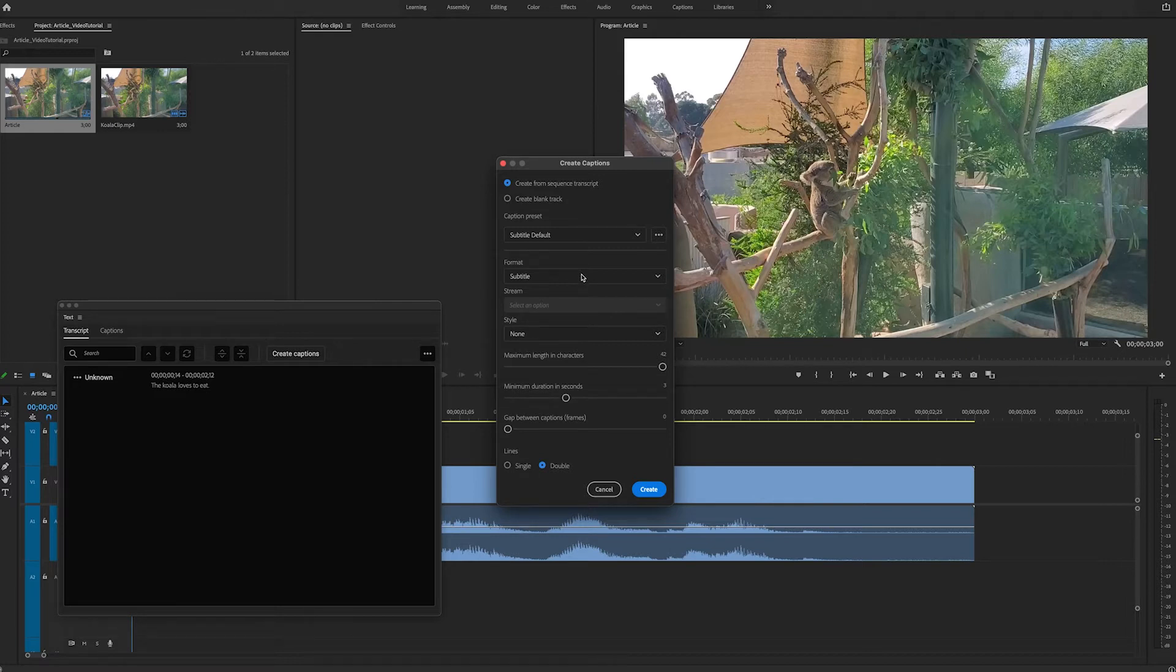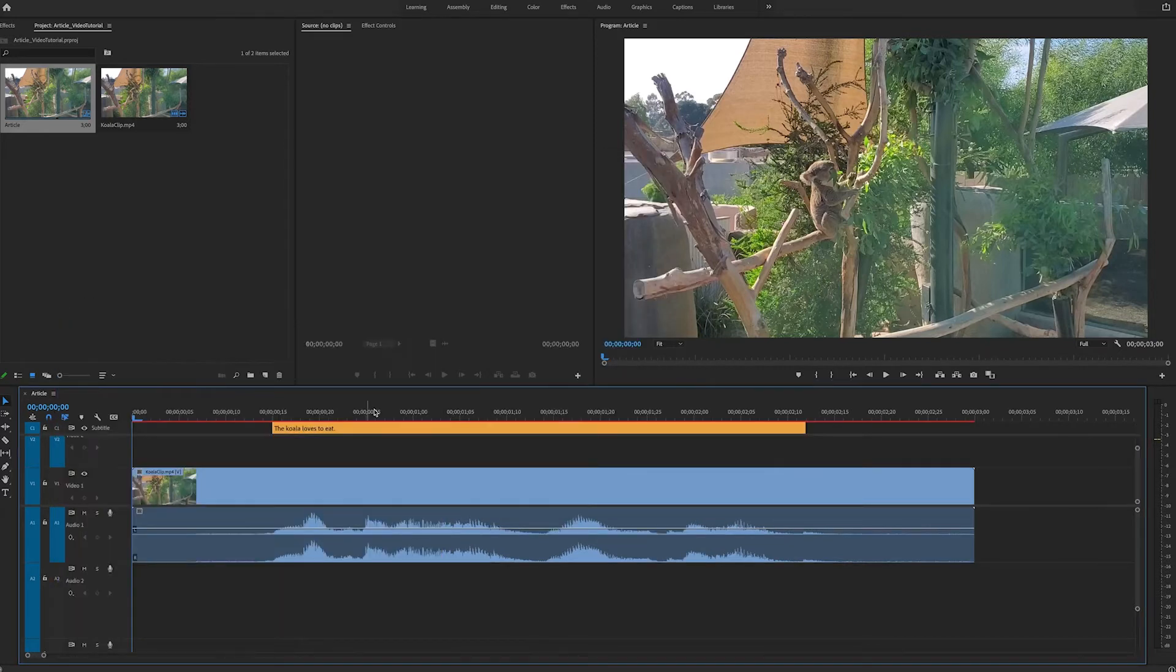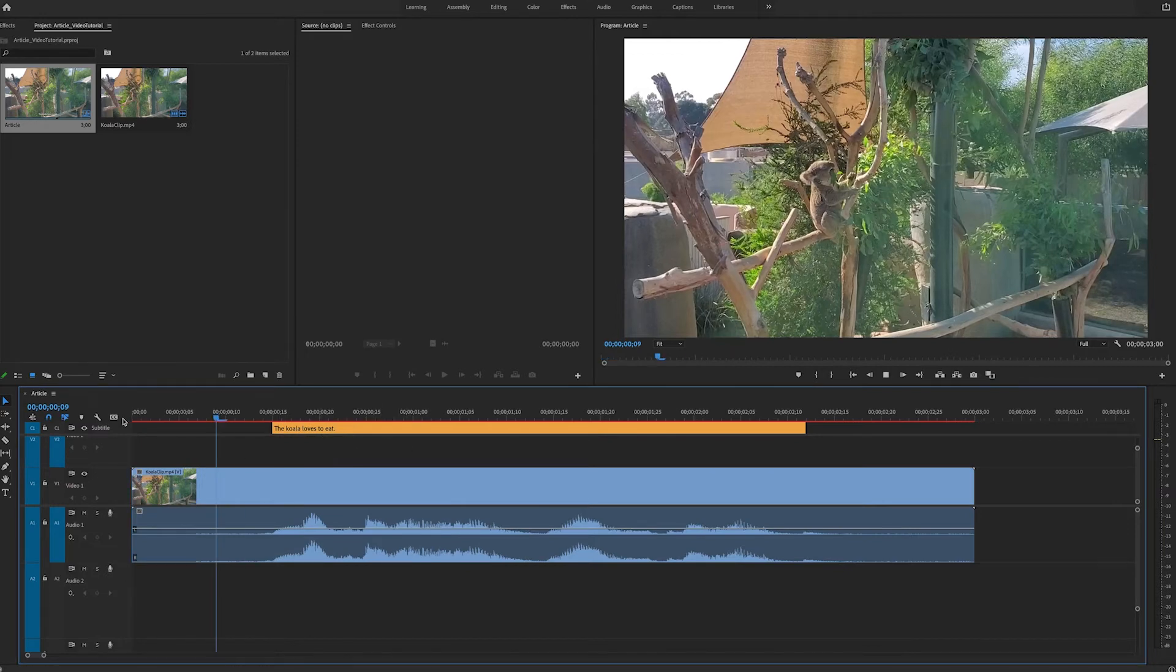Again, a panel will come up with some options for our captions. For now, I'll keep it at the default and hit Create. We can close the panel, and now we will see the caption on our timeline.